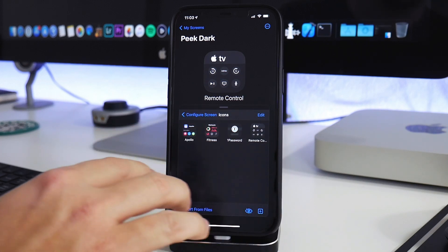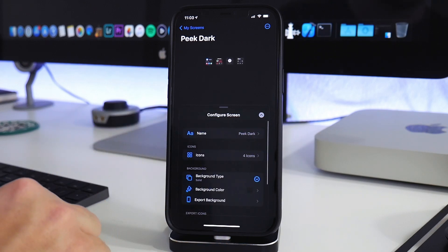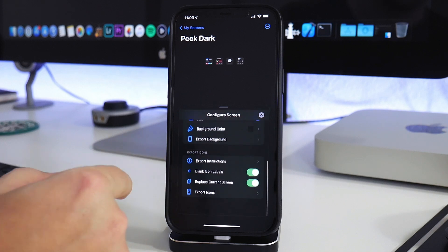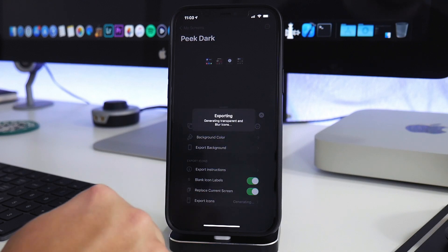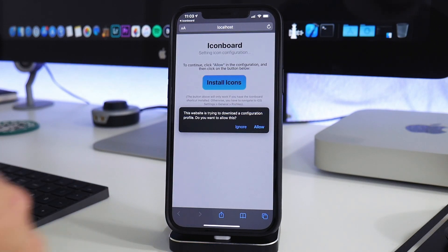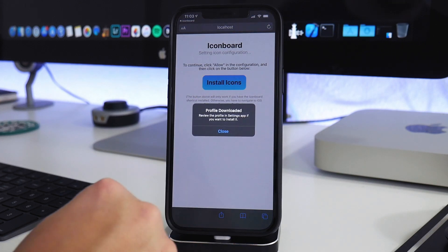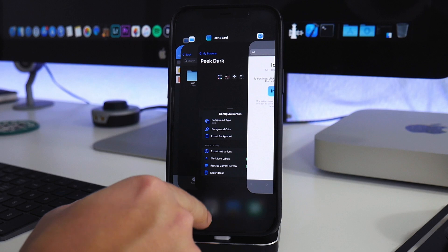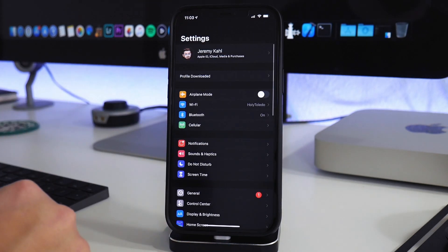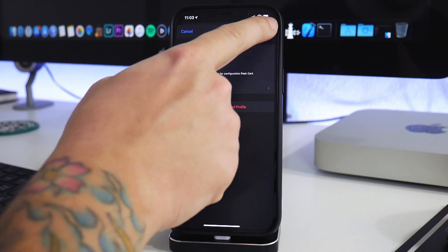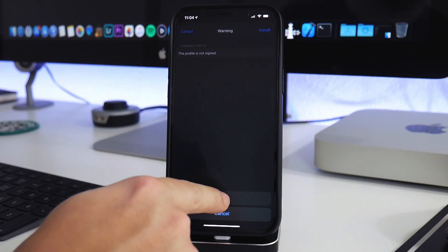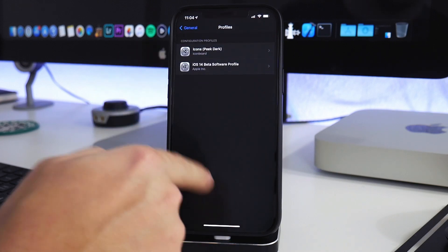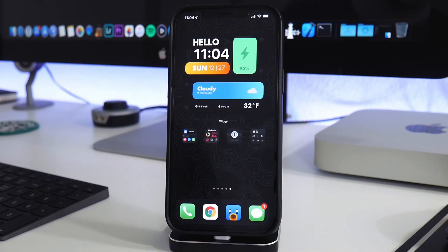I usually keep it to one page, but this is the quickest way to enable custom app icons. Once you've set up all your icons, go back to your screen configuration, scroll to the bottom, and click Export Icons. This will create shortcuts for all of them in one fell swoop. It'll jump you to Safari — click Allow to download the profile. Then exit Safari and go into the Settings app where you'll see the profile listed.